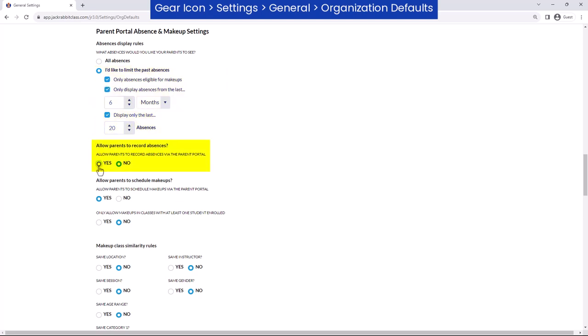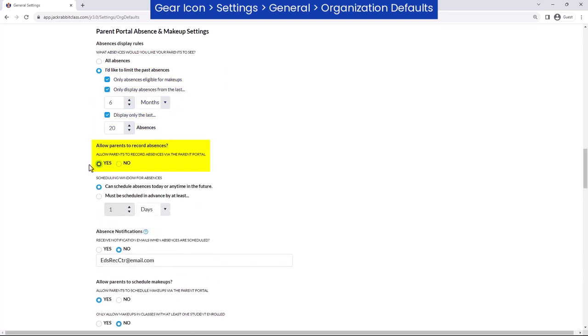Next, if you select to allow parents to record absences via the Parent Portal, you can allow them to record absences anytime, or only with advance notice.